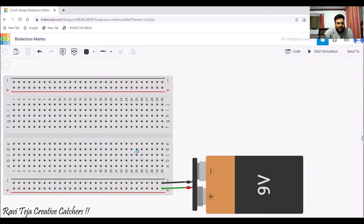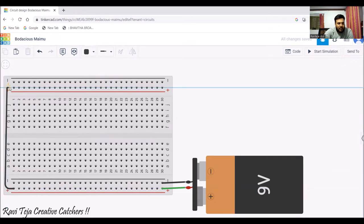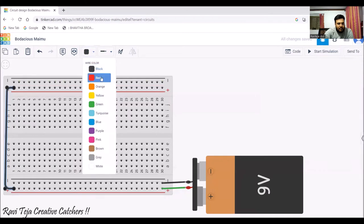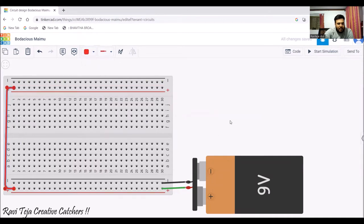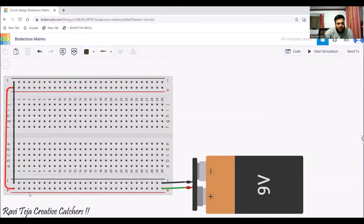Similarly, if I want to extend the connection — for example, give a positive terminal connection somewhere else — I can take a wire and connect it like this. This acts as the positive terminal, and from there I can connect another wire acting as the negative terminal. Either side of those terminals will then act as positive or negative as needed.